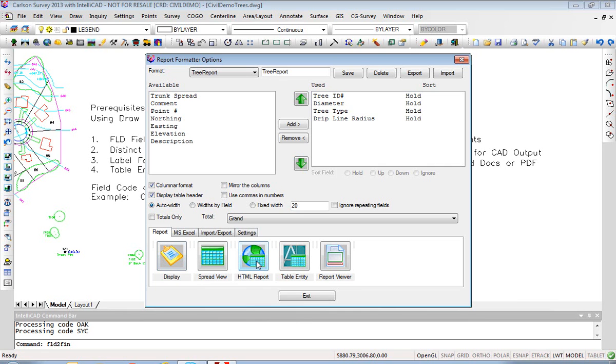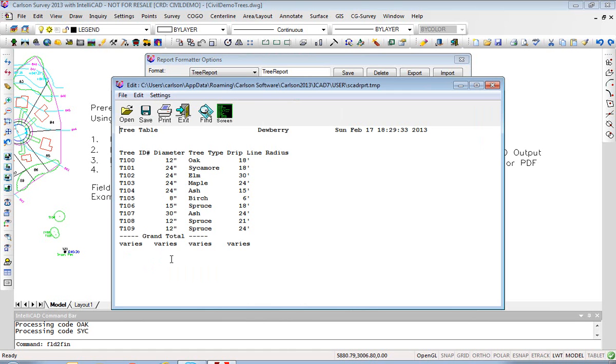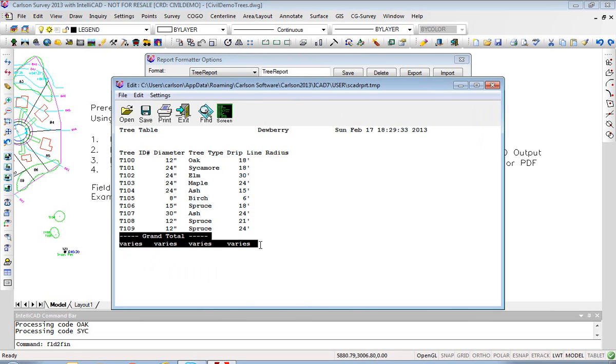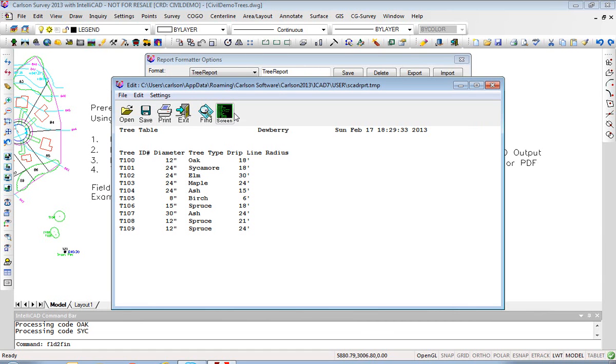You can also make an HTML report, but let's do the Display button which takes it right to the screen and here you have a chance in advance to edit it. I'm going to highlight that lower portion and delete that - looks acceptable. So I use the icon screen and take it to the screen.